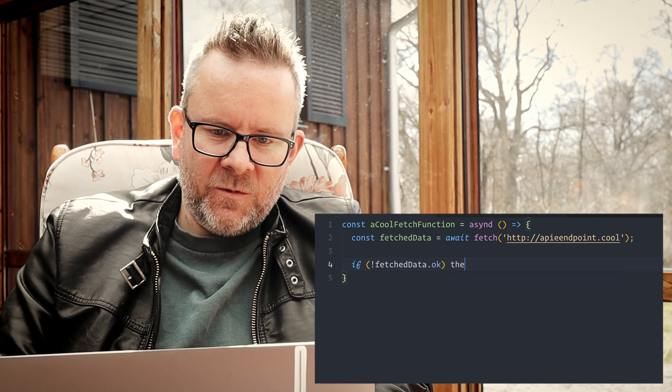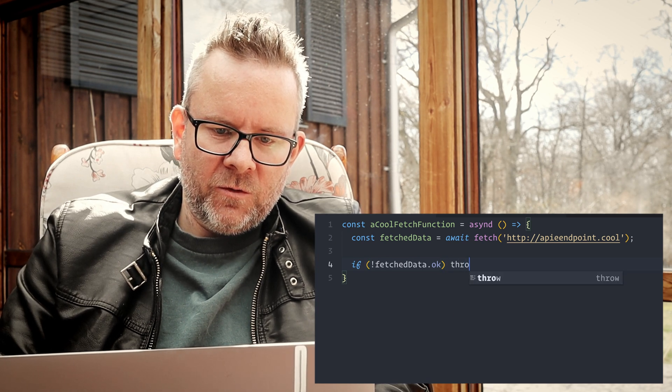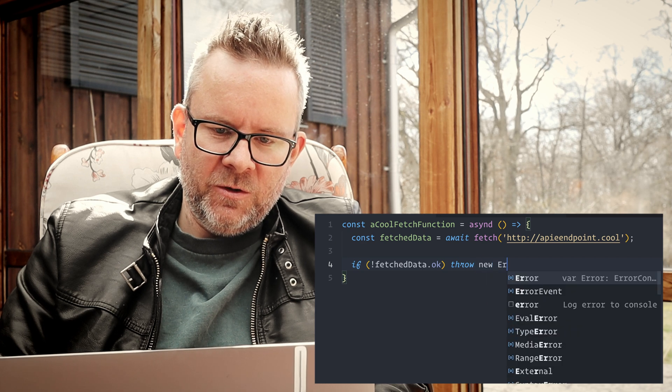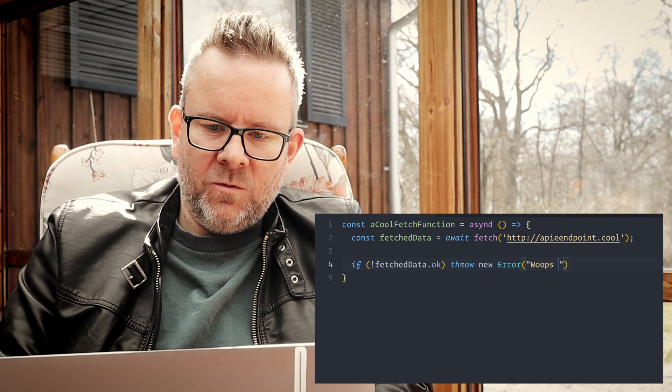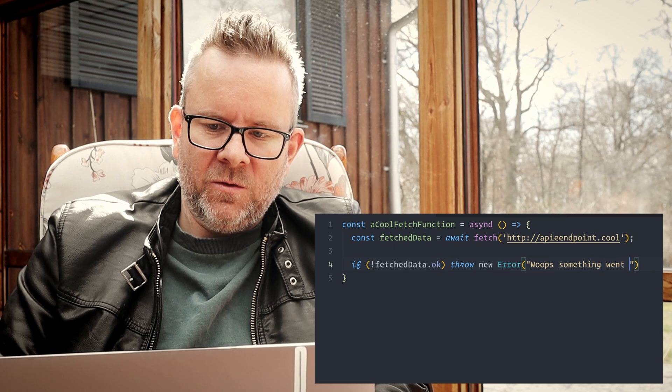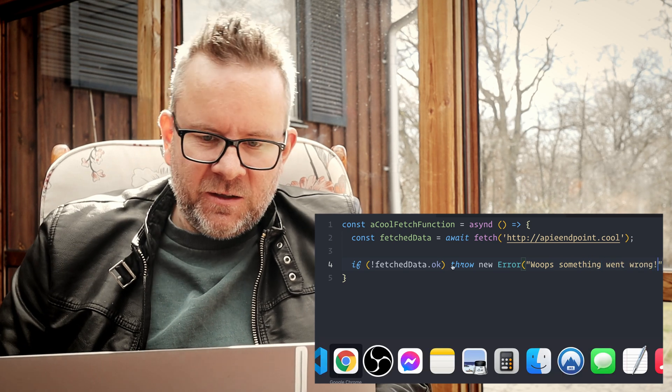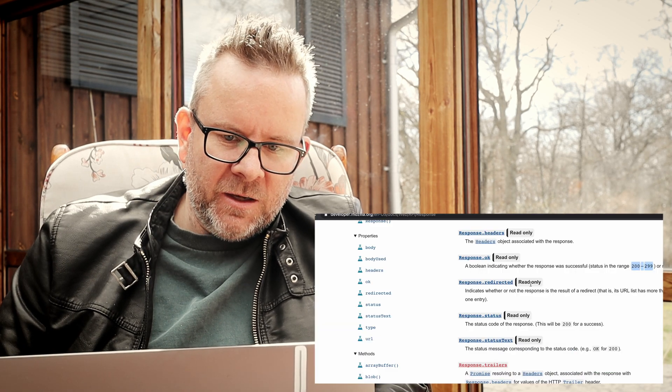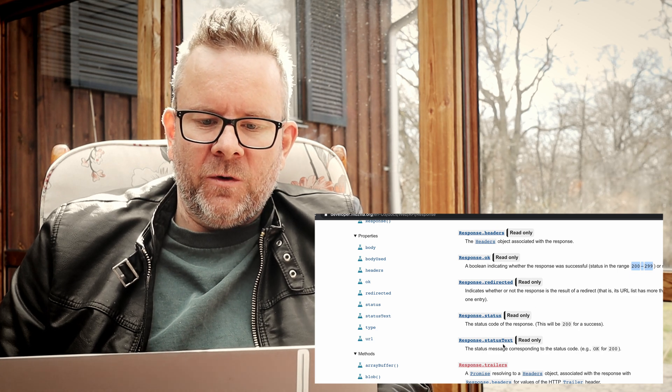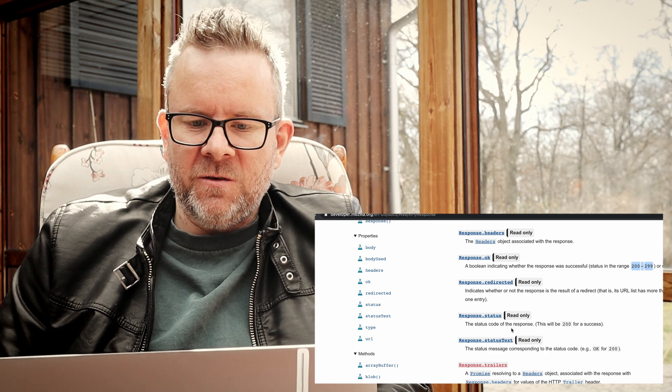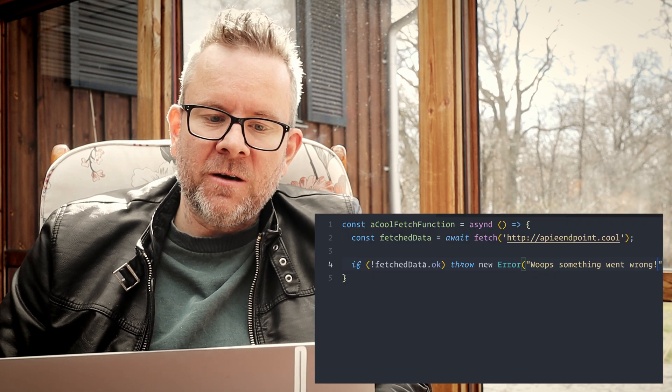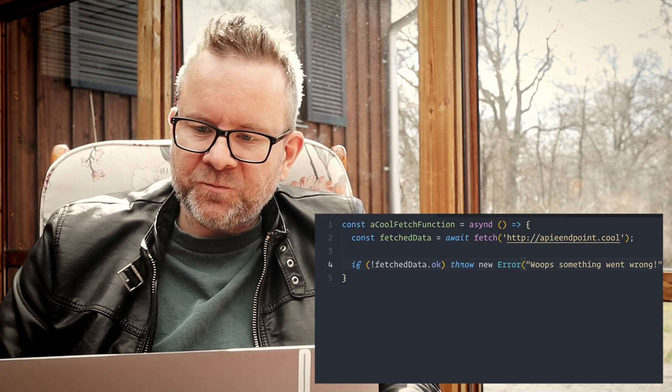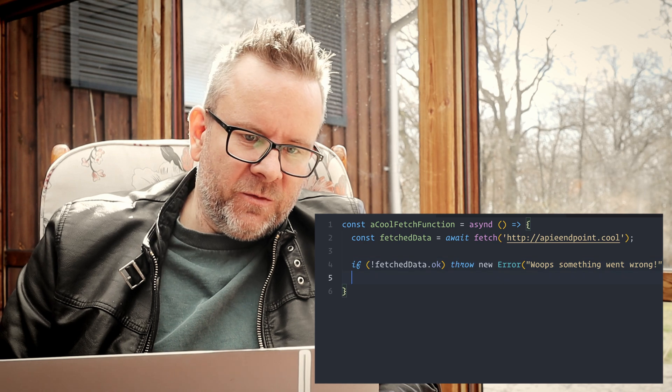If this one isn't okay, if it's false, we can throw an error: throw new error, whoops, something went wrong. And as I told you before, if we go back you can see that if you want to throw the status text or the status you can do that, so you can actually do pretty much what you want here when throwing this error.